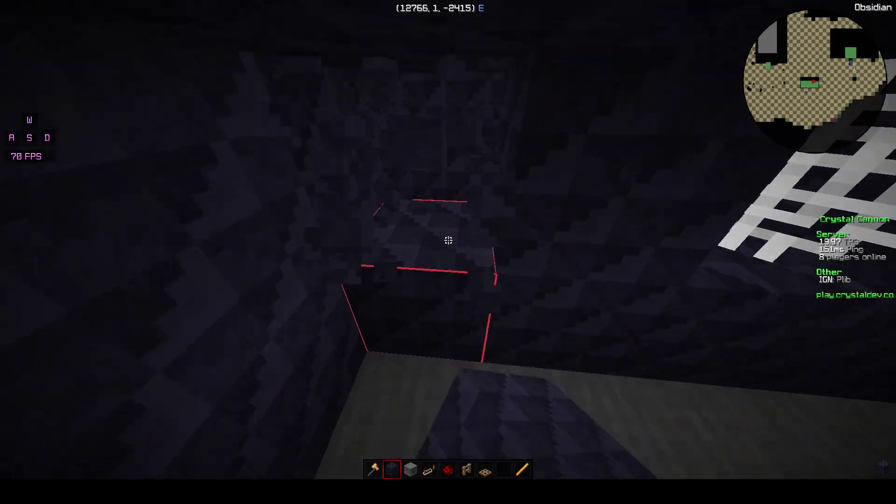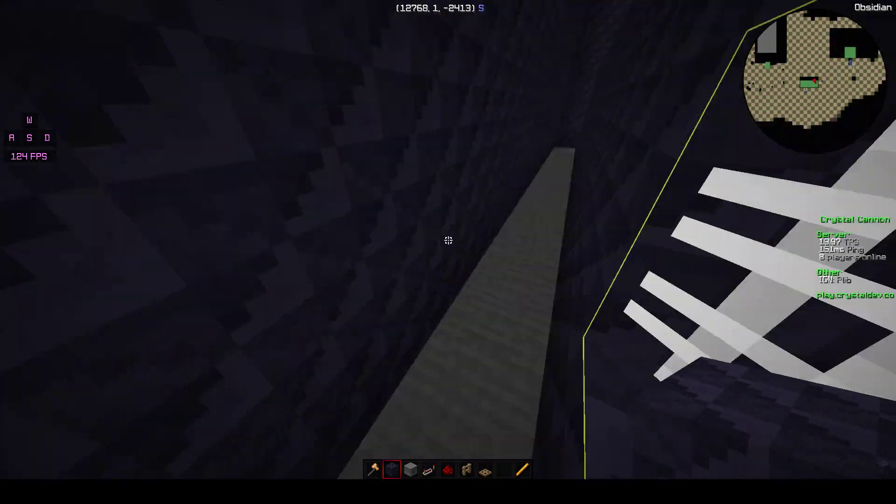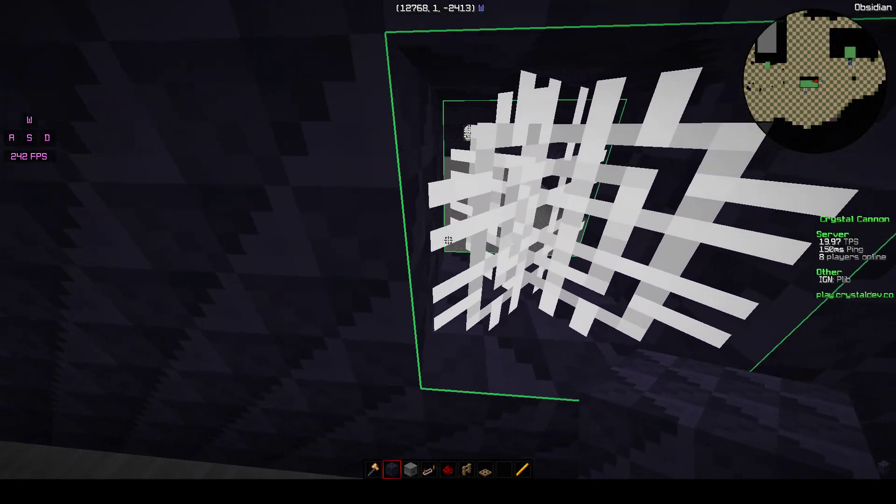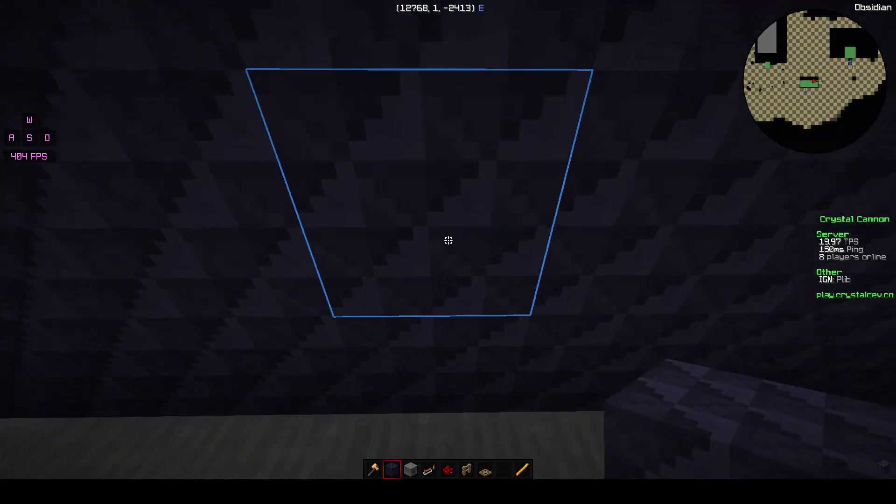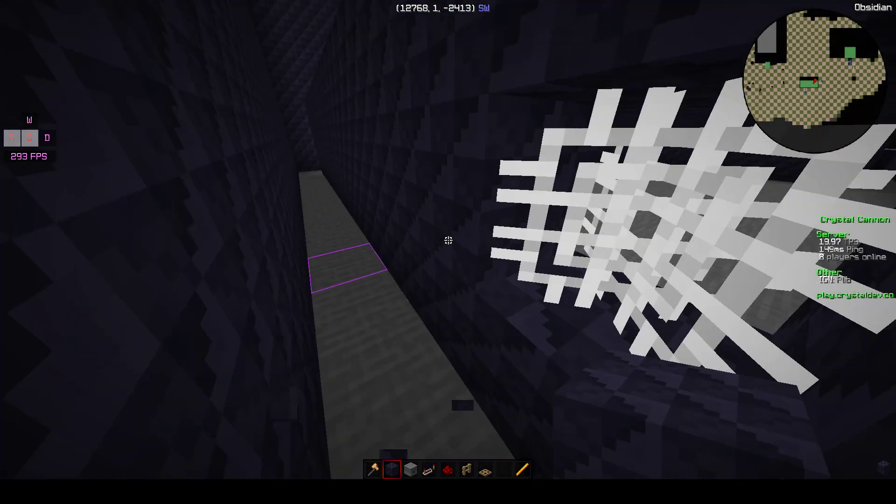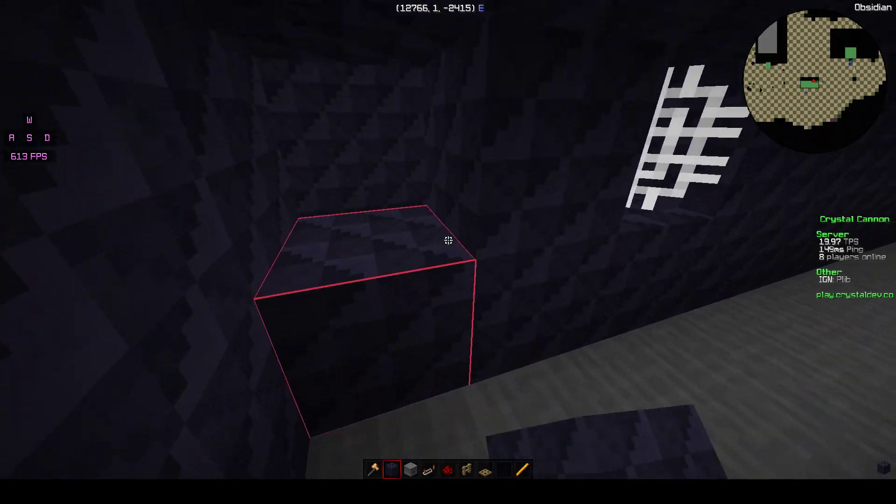And then this is where, if you want to just shoot straight out, you would just have to mine out this hole. If you want to shoot straight out.